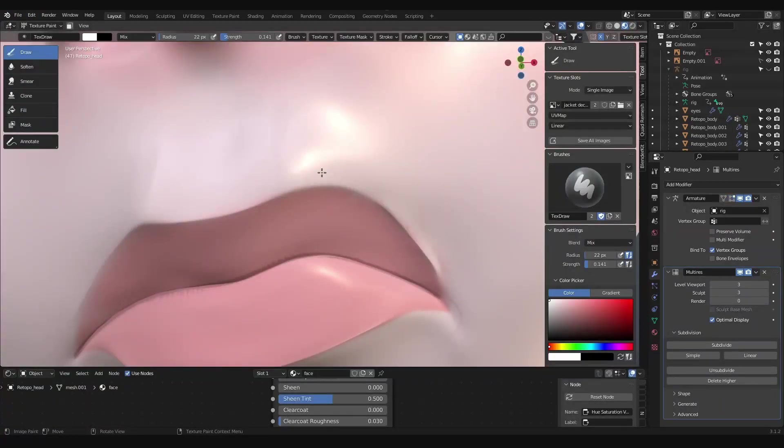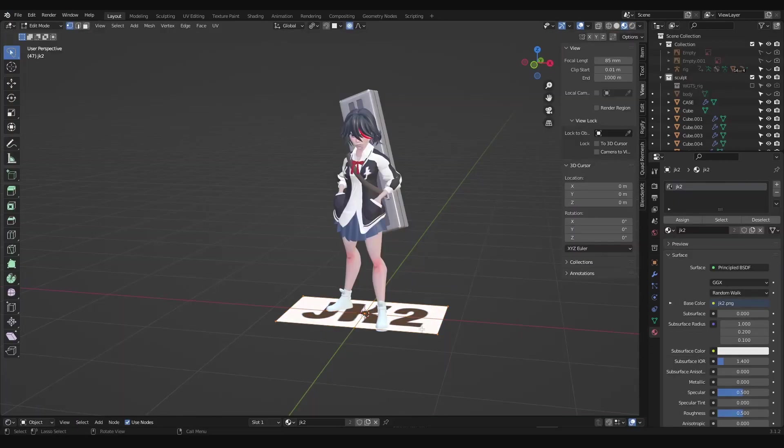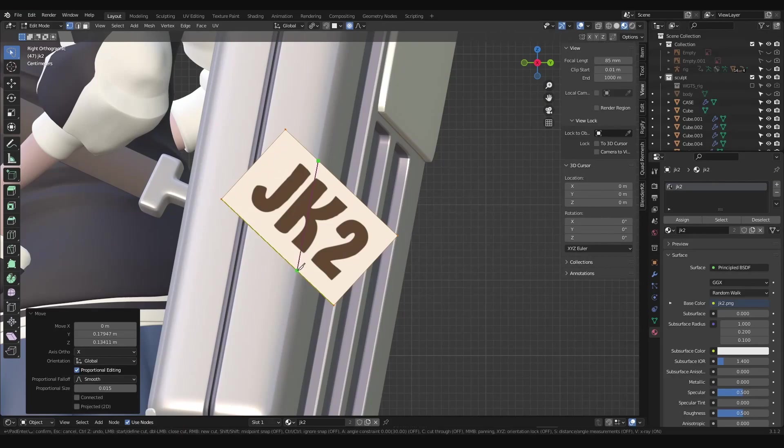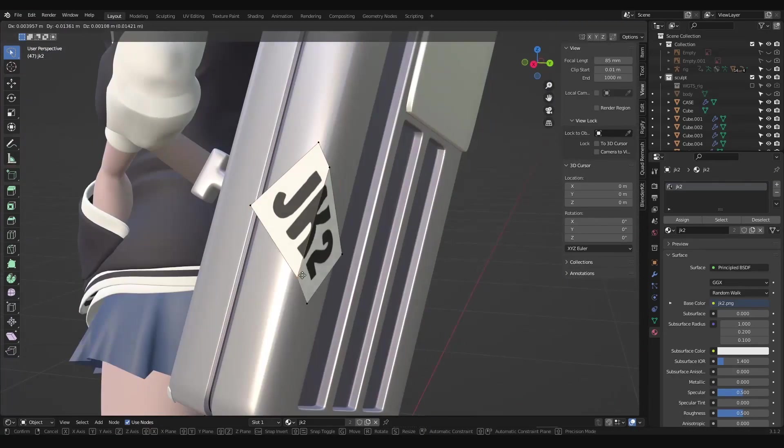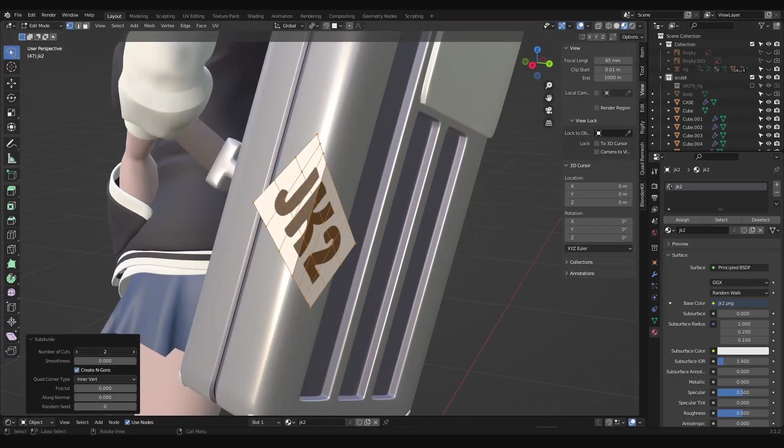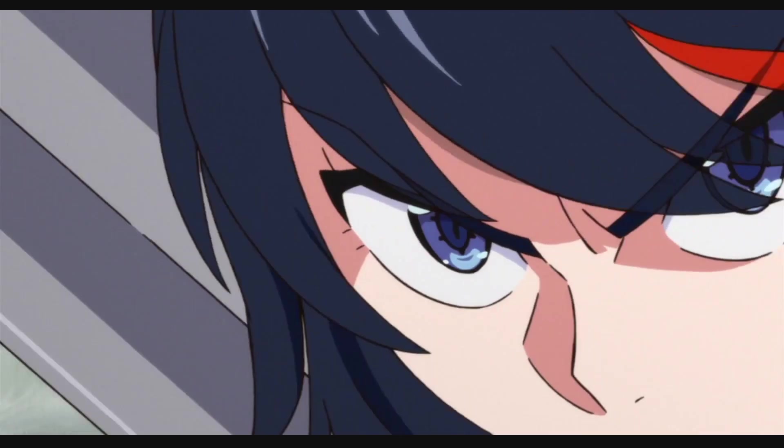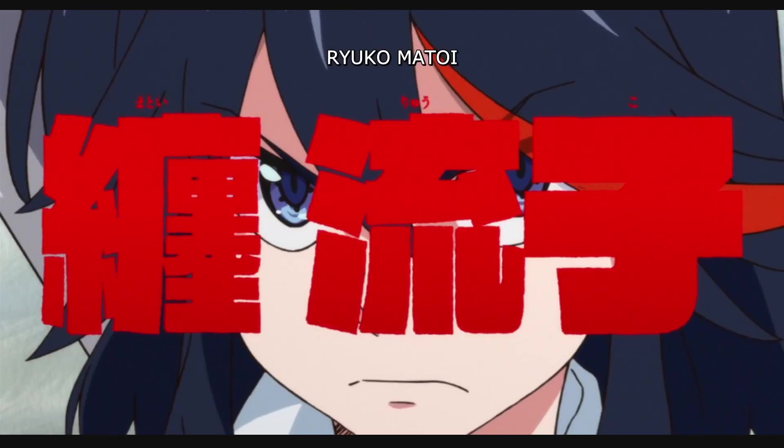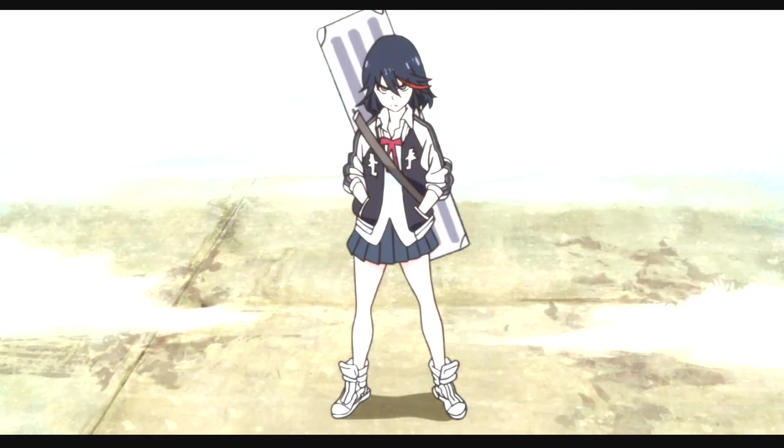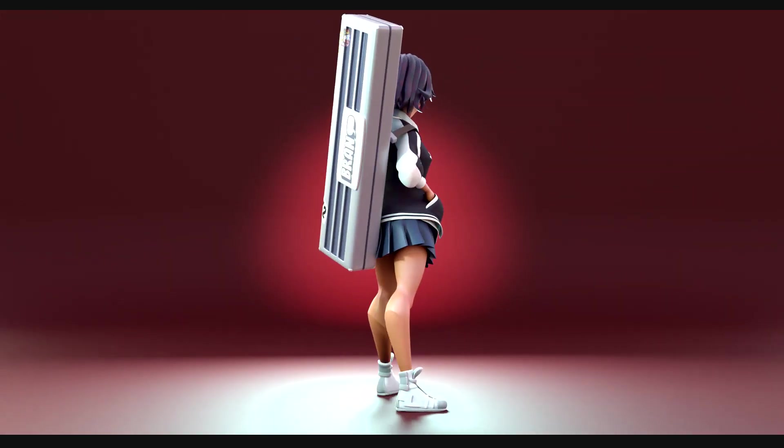So to finish up, I added stickers to her case by using import image as plane, adding a bit more geometry, then shrink wrapping them to the case. And there it is, Ryuko from Kill la Kill.